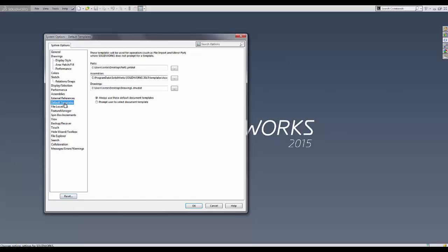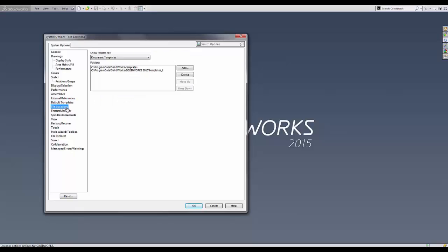Default templates define part, assembly, and drawing templates used for automatic file creation. In this example, we see that their path does not match SOLIDWORKS file locations for document templates.